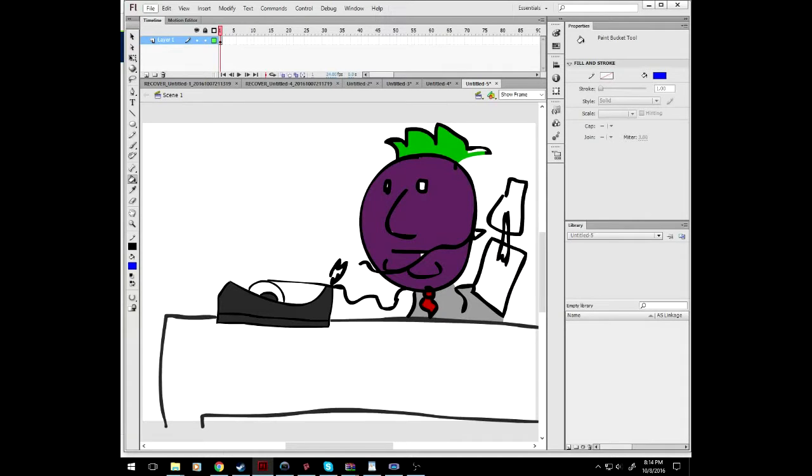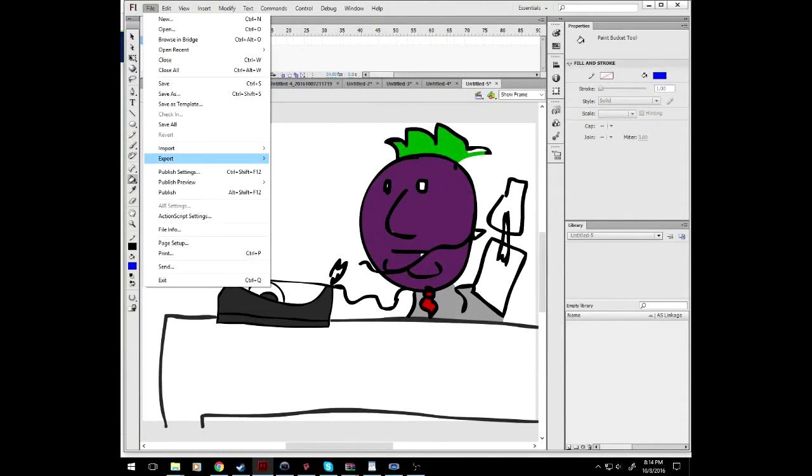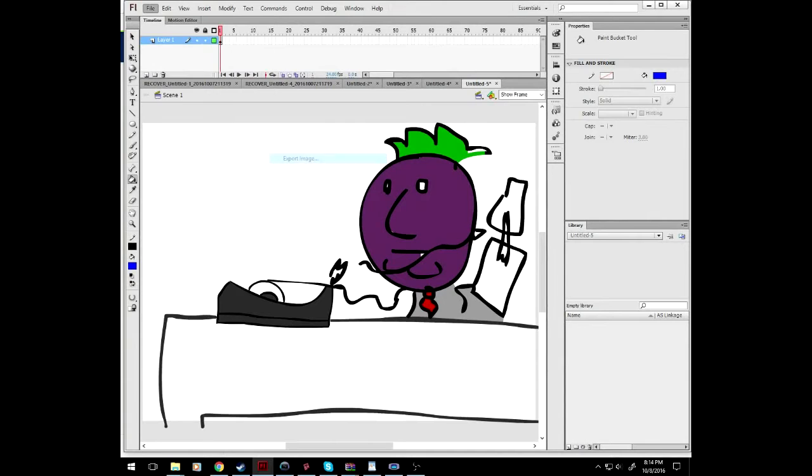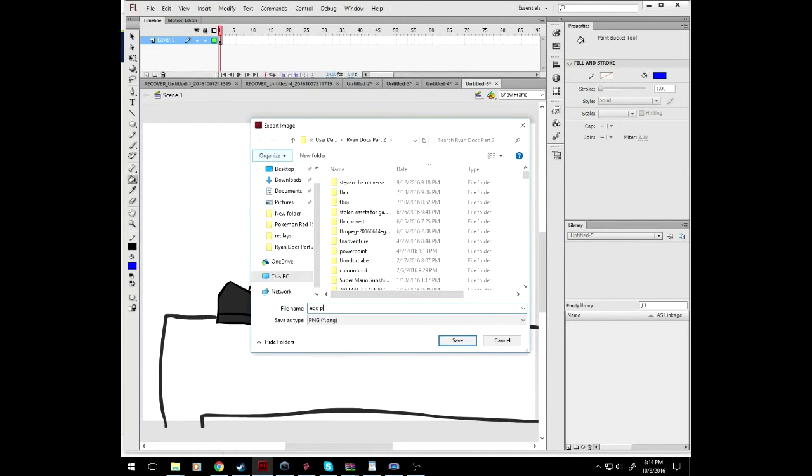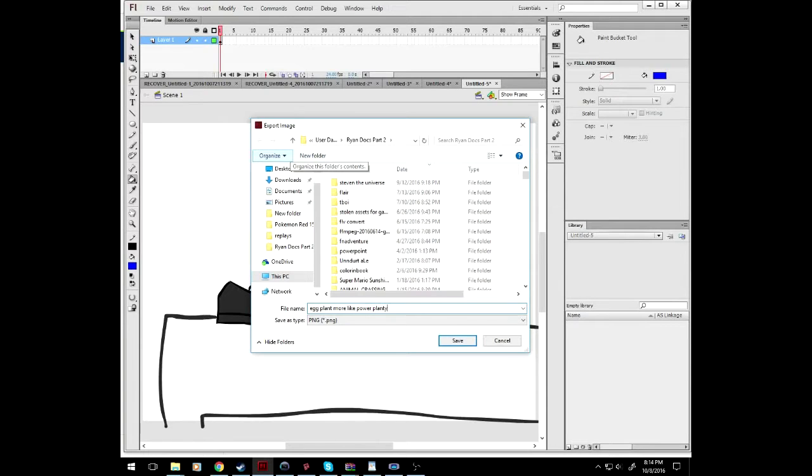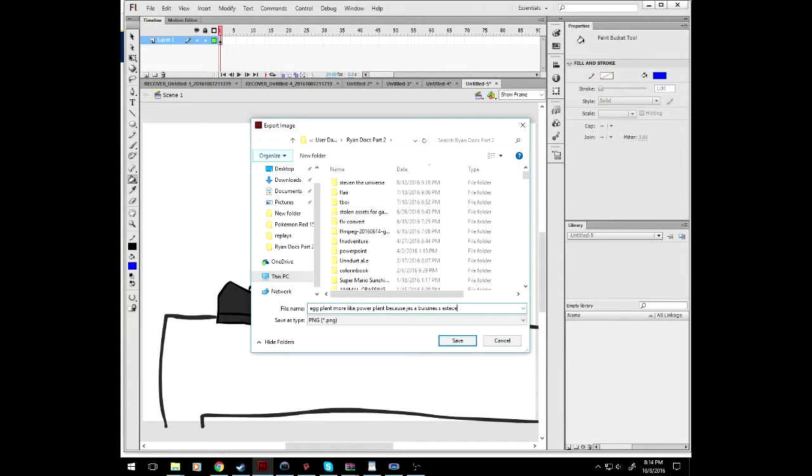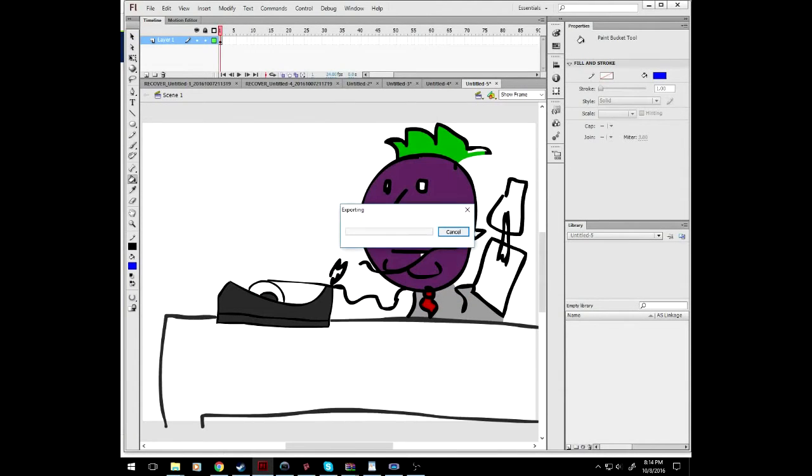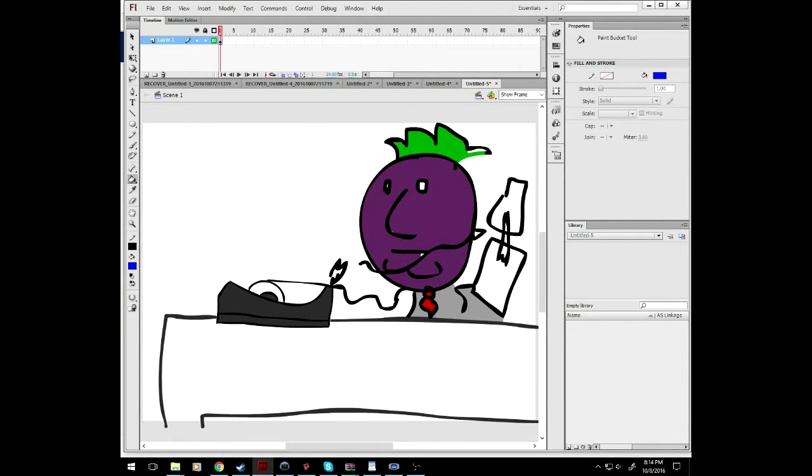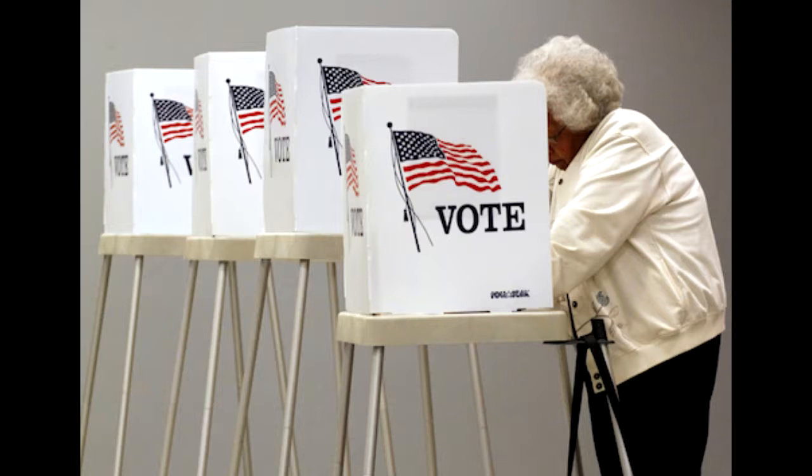It looks like an eggplant. We'll save this as eggplant, more like power plant because he's a business executive. Get it? If you get that joke then make sure you head on down to your local voting booth and subscribe.